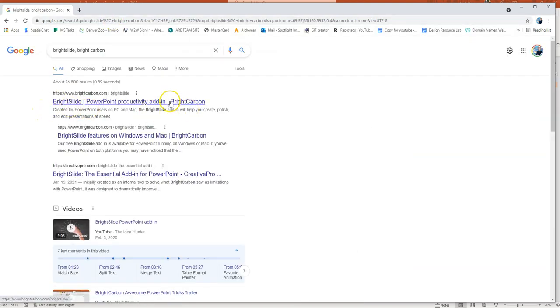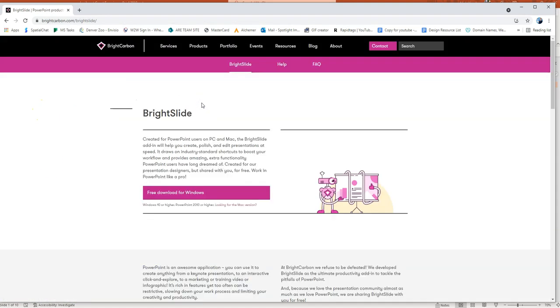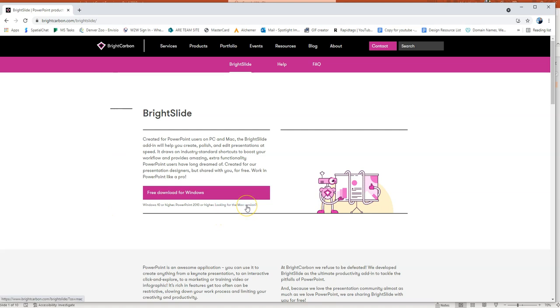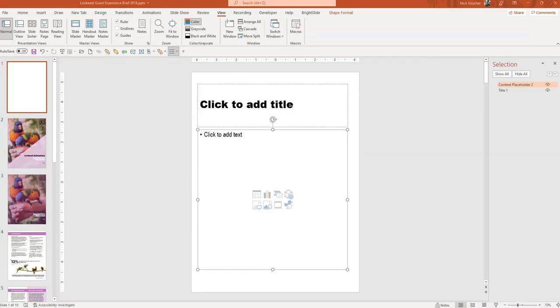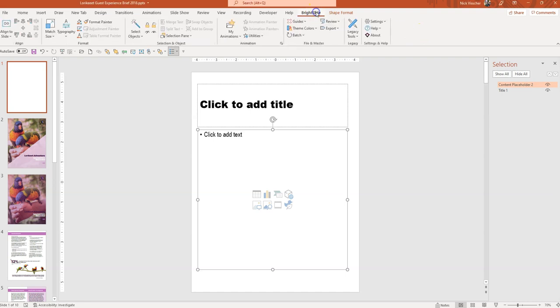Bright Slide and Bright Carbon. You will get this first link here, Bright Slide. And go ahead and download it. Free download for Windows. There's also a download for Mac. Looking for the Mac version. Just click on that and you can download it here. Now I've already downloaded it. And you can see once you do it successfully, you'll see a Bright Slide tab up here in the ribbon. So I'm going to go ahead and select it.